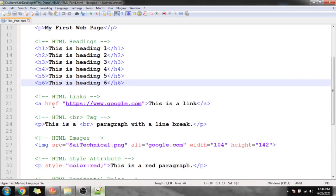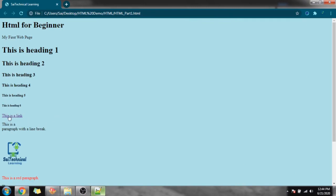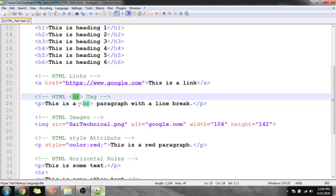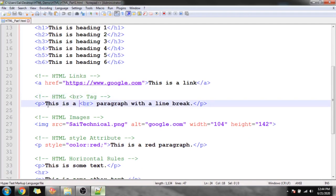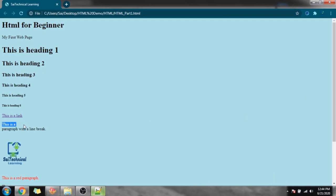To add links in HTML we use the anchor tag with the href attribute and provide the URL as its value. When we click that link, www.google.com opens. For the br tag — if we want to break a line, we use the br tag. For example, 'This is' followed by a br tag results in 'paragraph with line break' appearing on the next line.